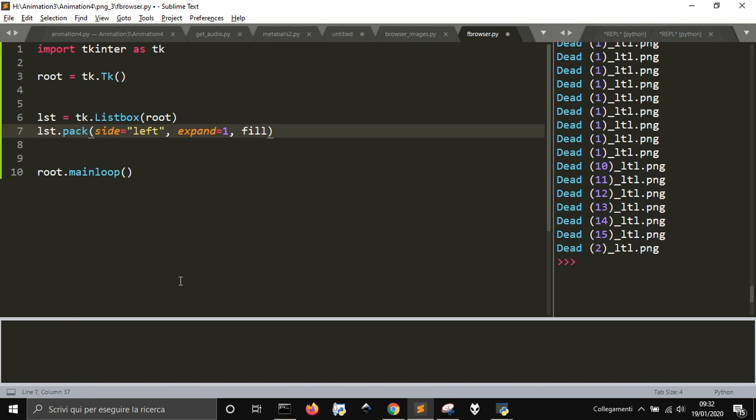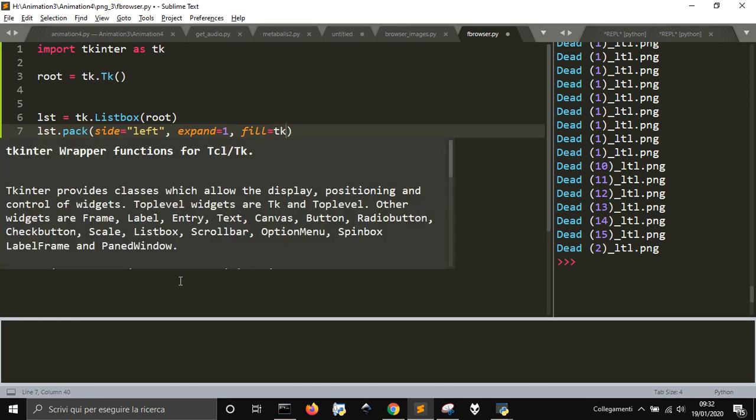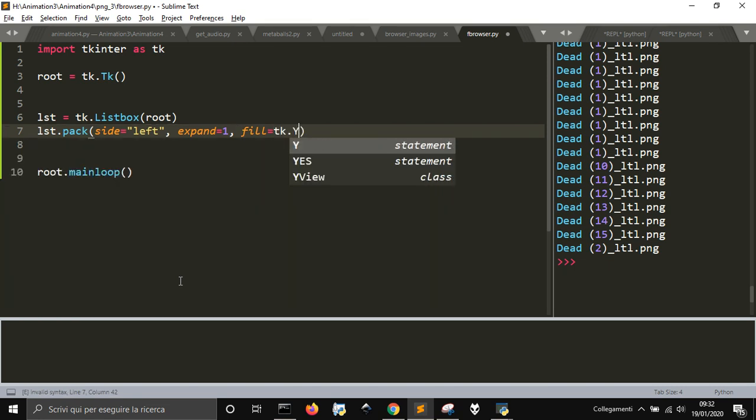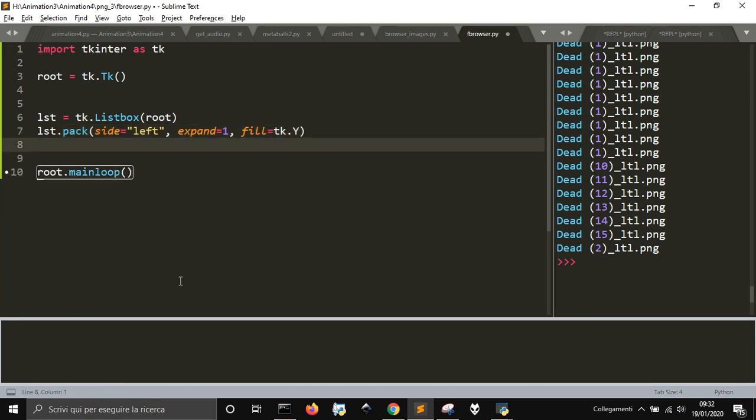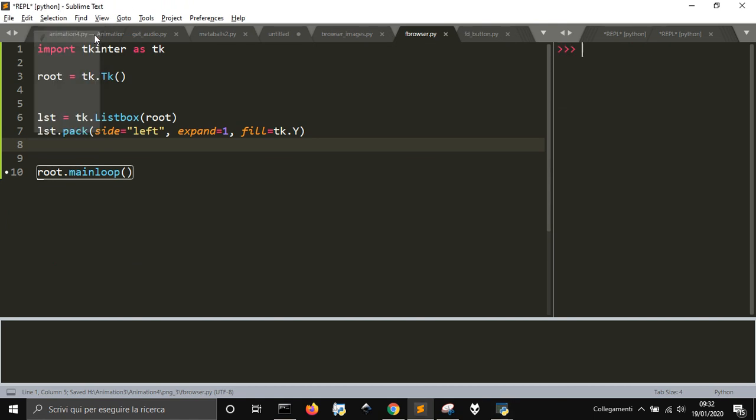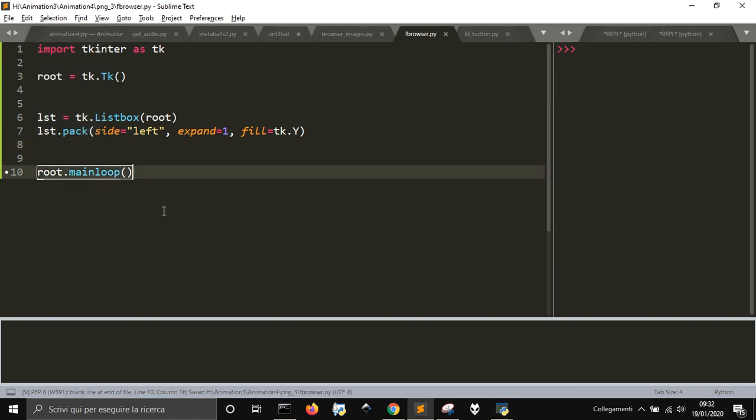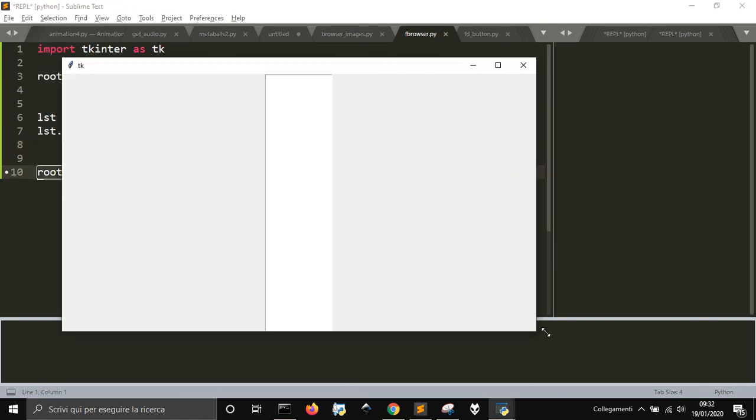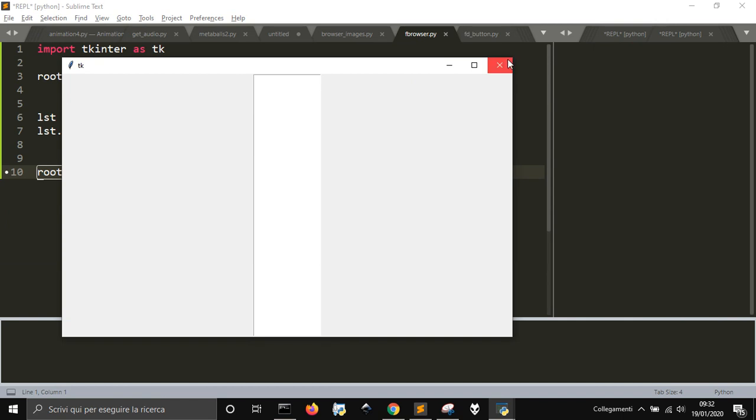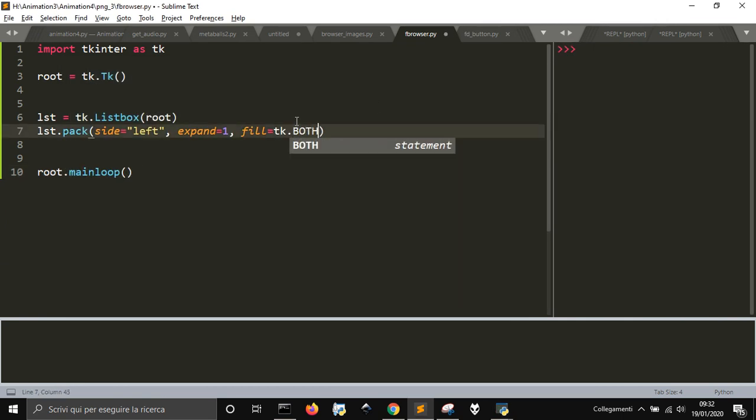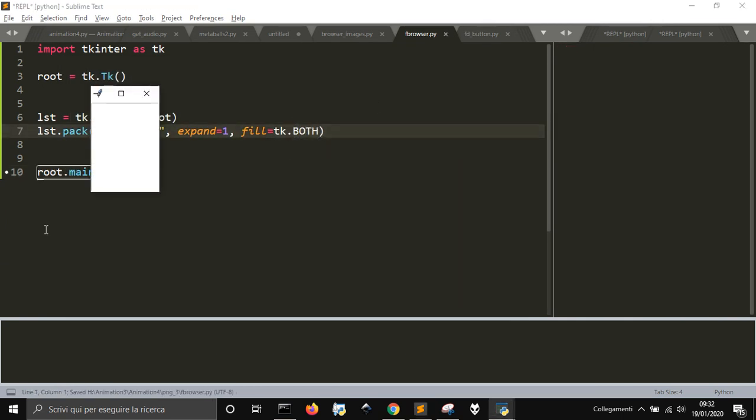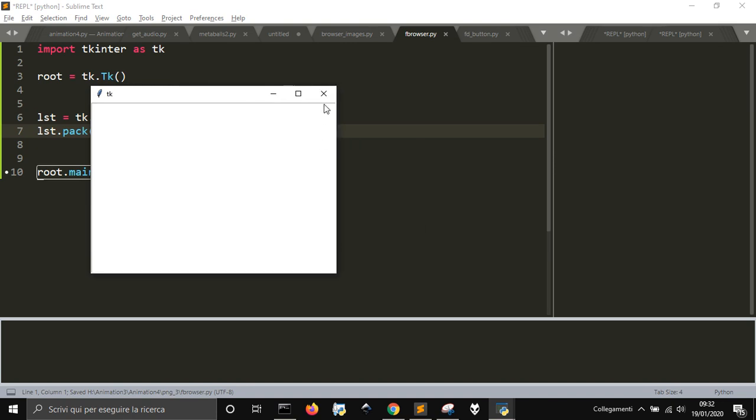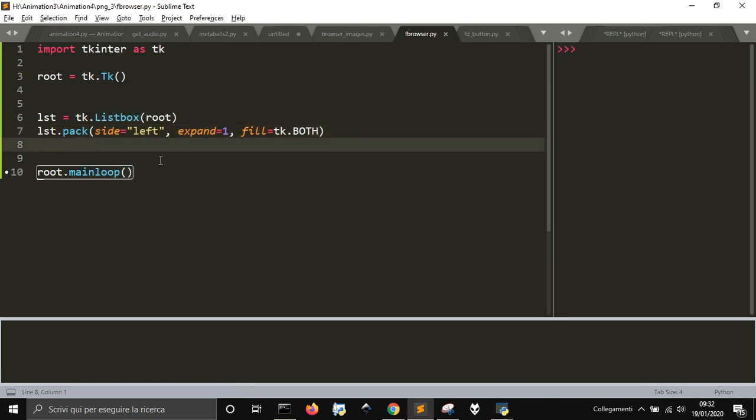Let's run it. This is the window. Let's run it again and this should expand vertically. I could also have used both, so it will occupy all the window if you prefer. Then we are going to populate the list with dot insert.